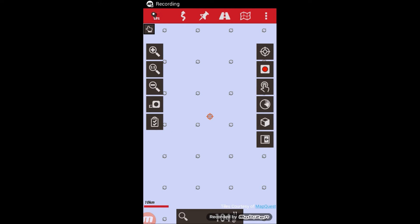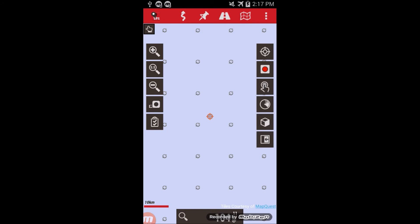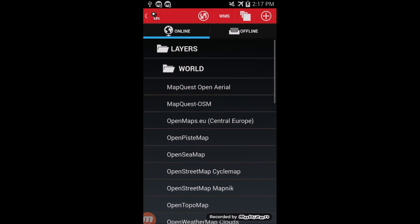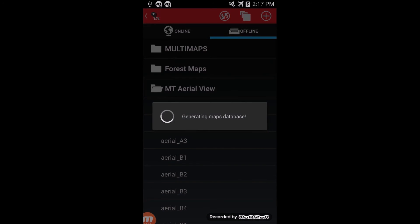Once your map sources are set, you can start loading maps. Do this by going to the map menu, switch map, make sure to go to the offline tab, and if they don't show up the first time, hit the refresh button.